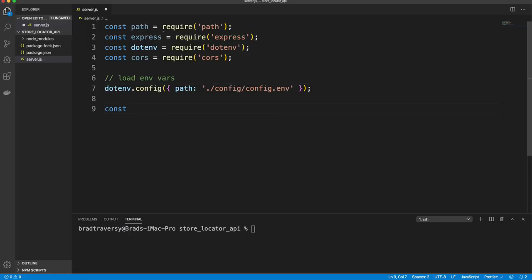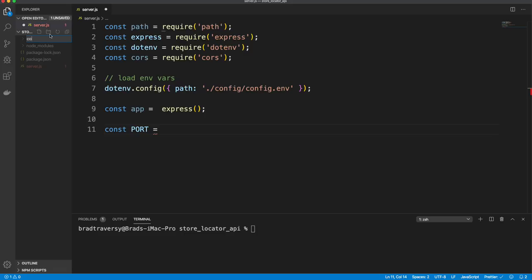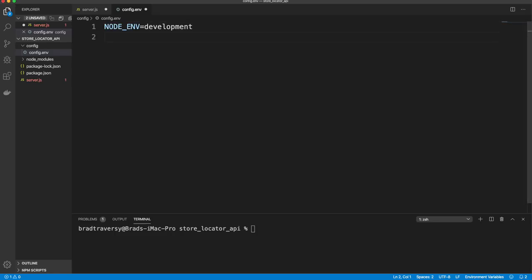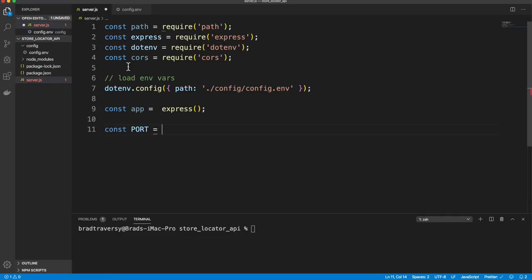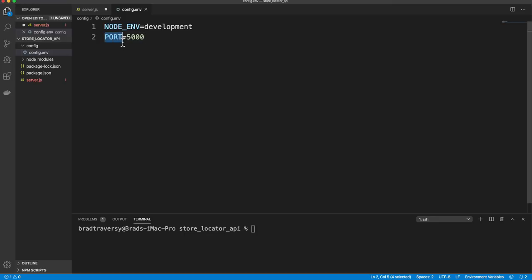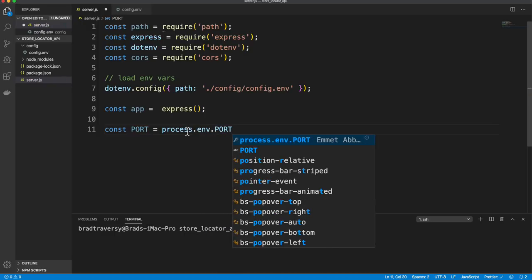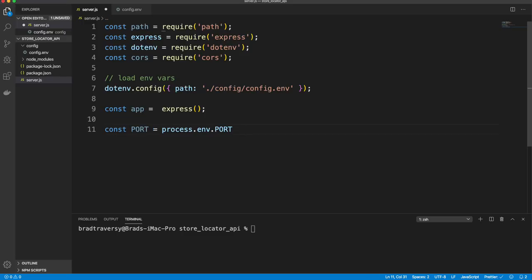We initialize express with const app = express(). Then we set our port using a config folder. In config/config.env, we set NODE_ENV to development and PORT to 5000. To access the port, we use process.env.PORT with a fallback of 5000.